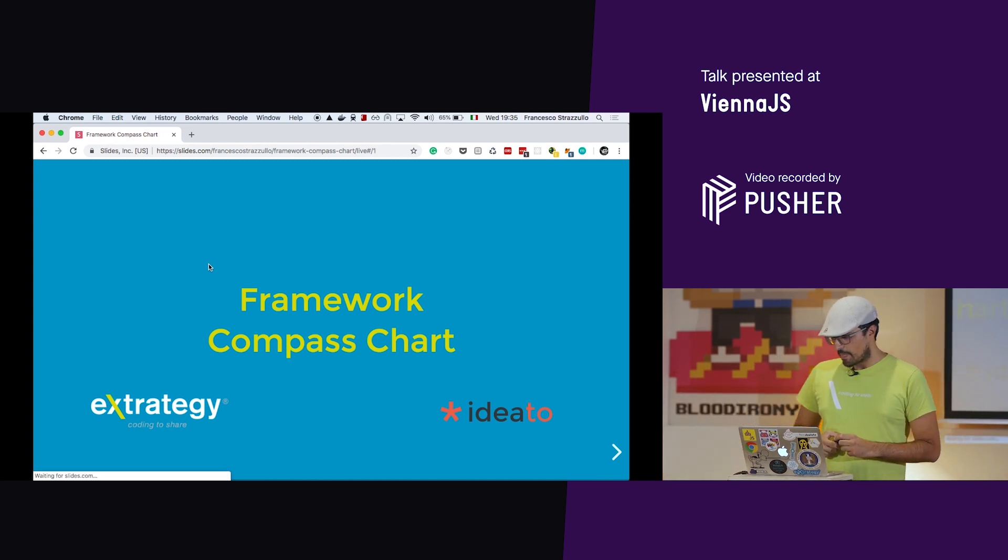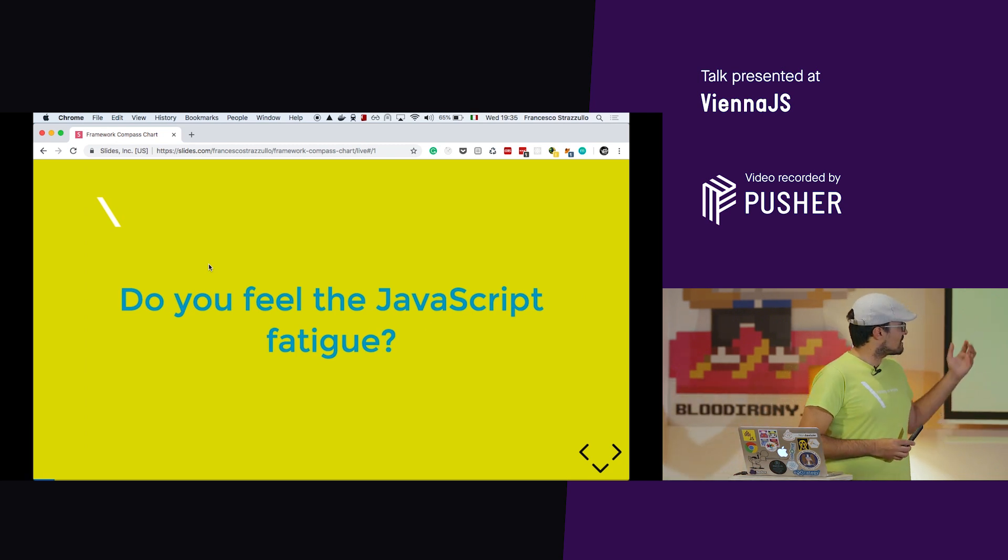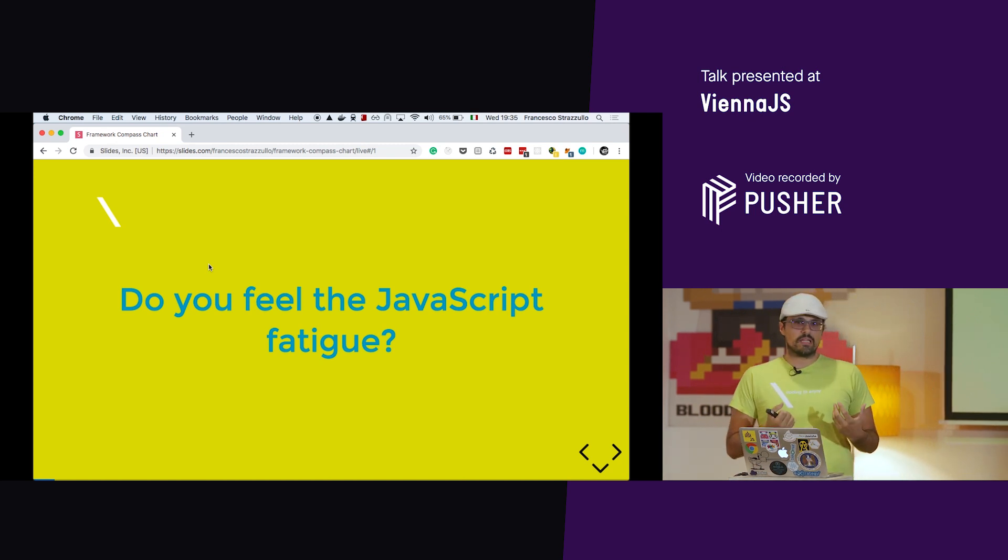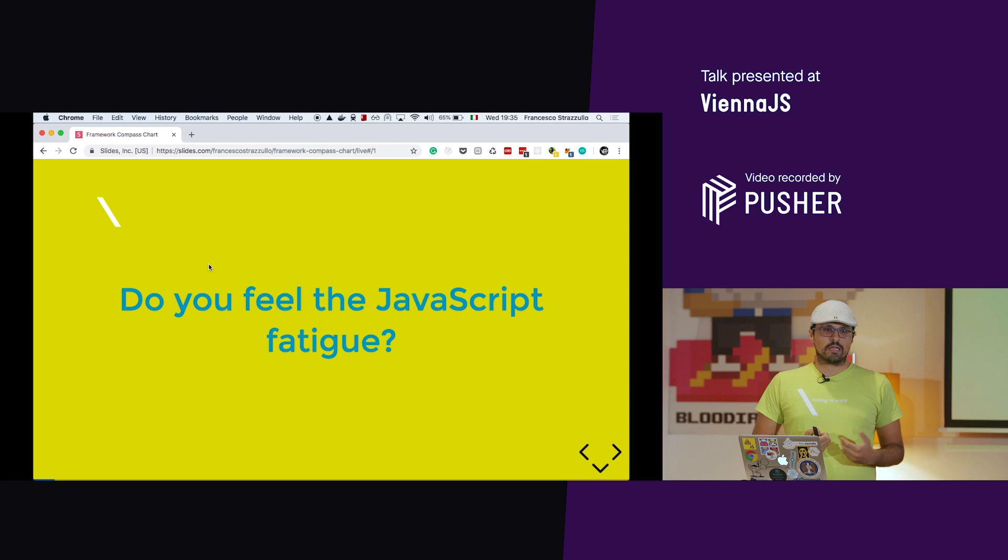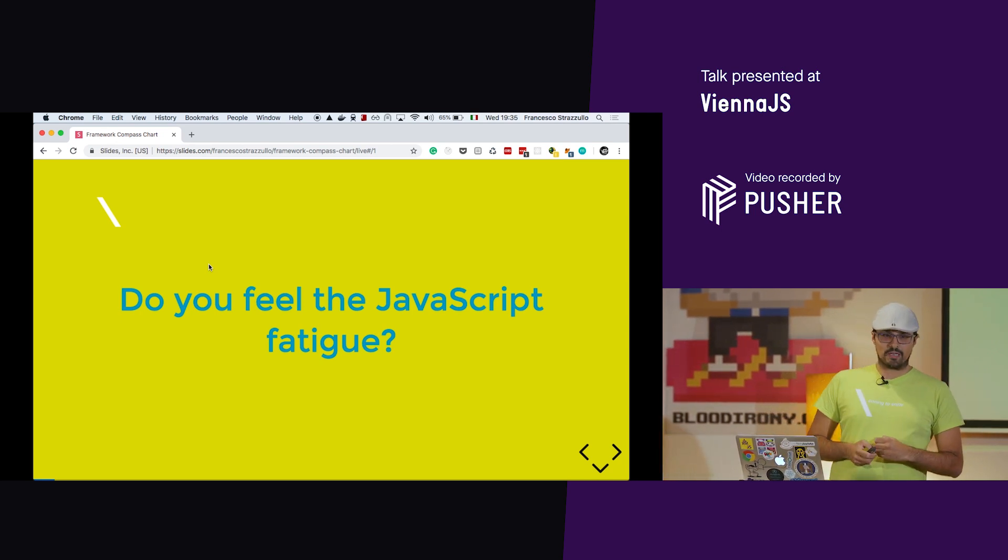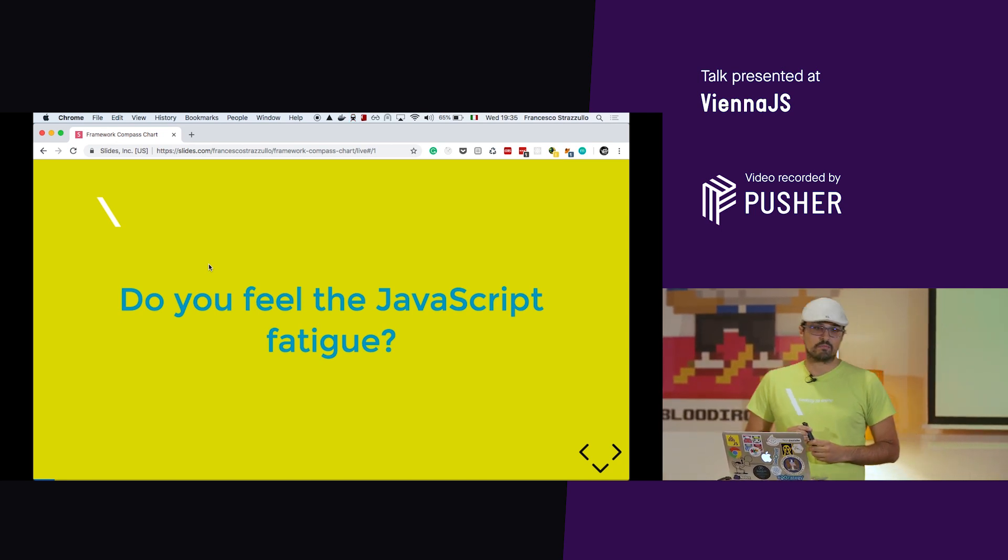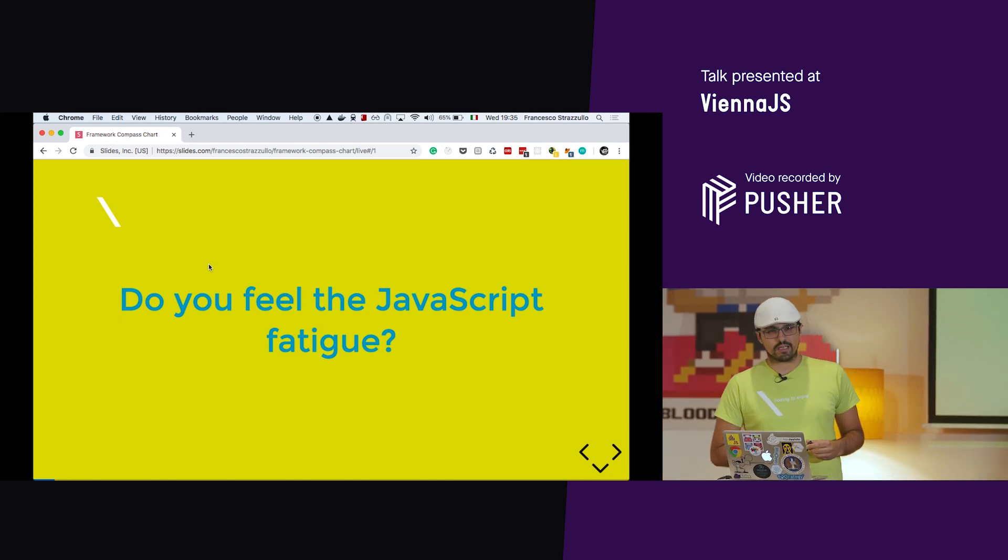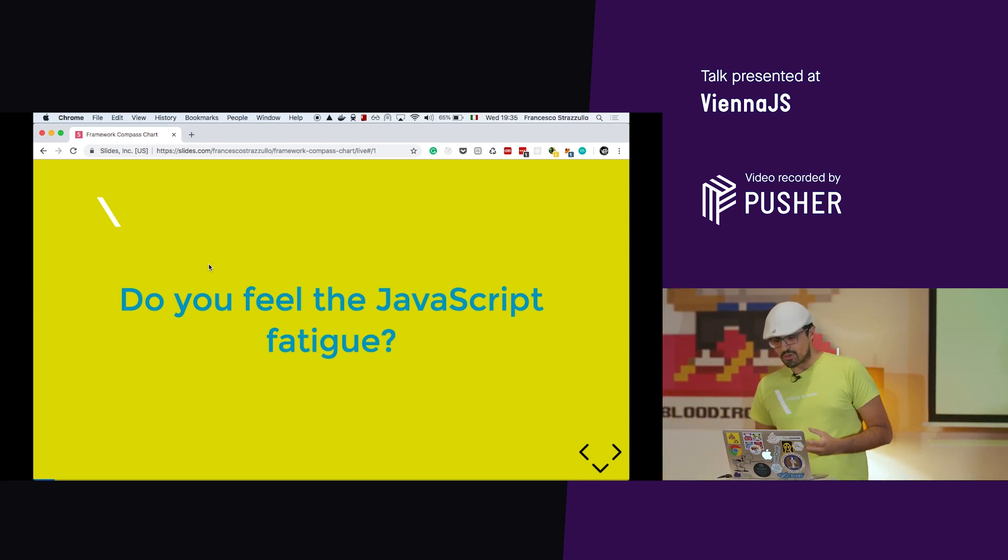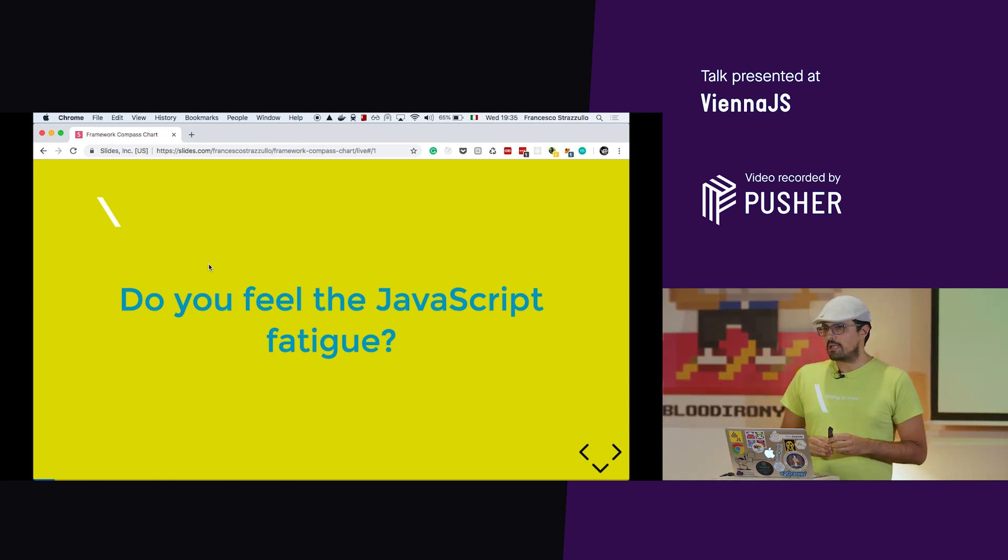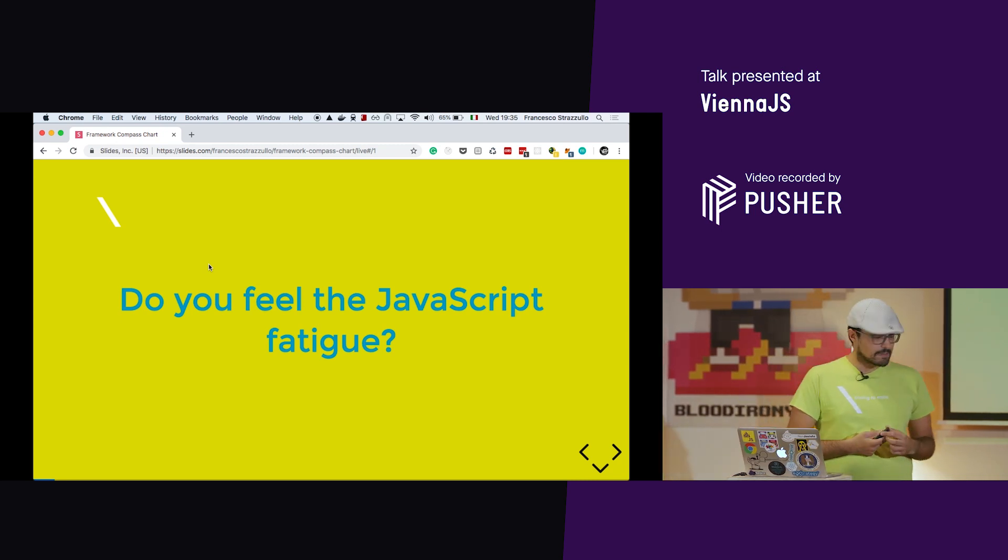Why is that? Do you ever ask this question? Do you feel the JavaScript fatigue? Do you know what JavaScript fatigue is? It's when you start learning Angular and then they say React is a good thing. You start studying React and they say Vue is a new thing. You start using Webpack and they say Parcel is a new thing and so on. That's the expression called JavaScript fatigue. It's born from a post from two years ago, I think.